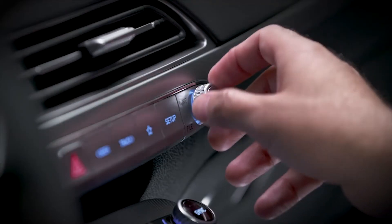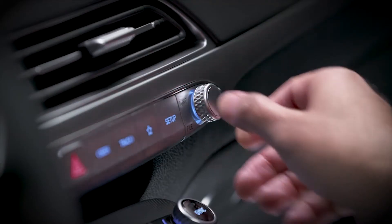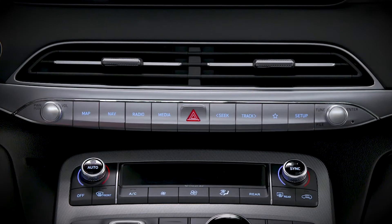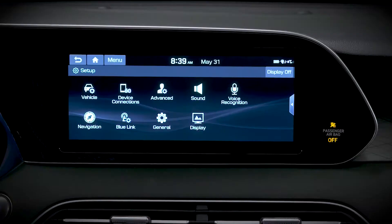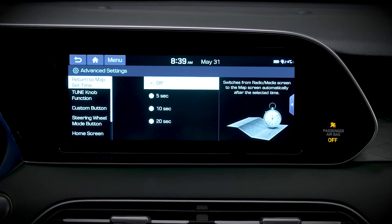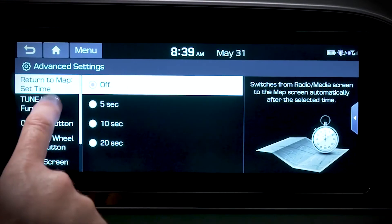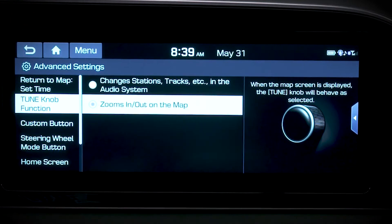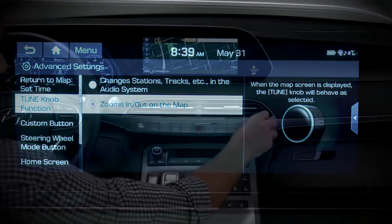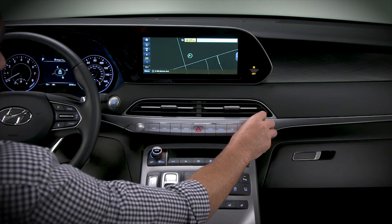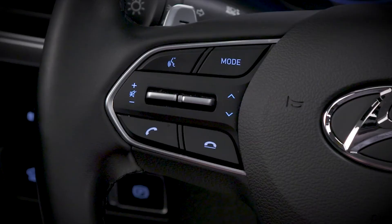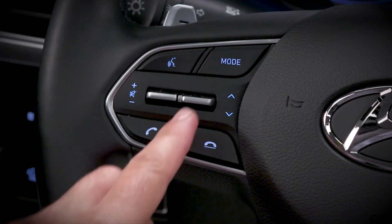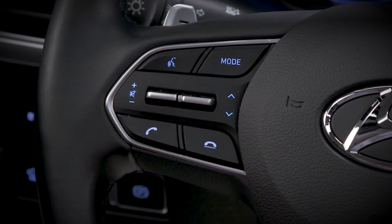The tune knob has a unique secondary function linked to the navigation system. To access it, select Setup, then Advanced, then select Tune knob function. When the map screen is displayed, you can set the tune knob to have normal audio functions, such as changing stations, tracks, etc. Or you can configure the tune knob to zoom in and out on the map. Meanwhile, you will still retain the ability to change stations and tracks via the steering wheel controls.